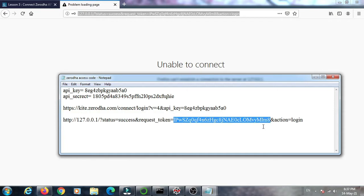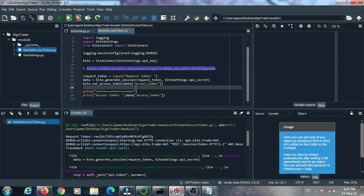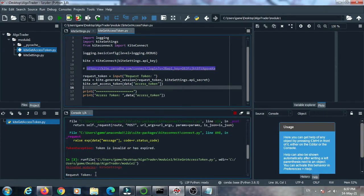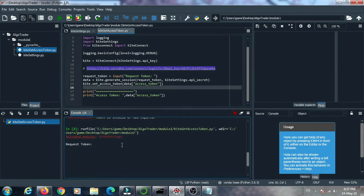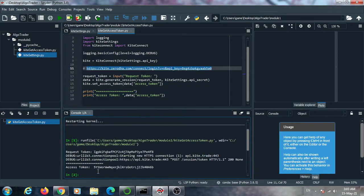Copy the request token from the redirected URL. This is how you get the request token. Now copy this request token into the code. When you run the program, it takes the request token as input and generates an access token. Paste the request token when prompted and press enter.